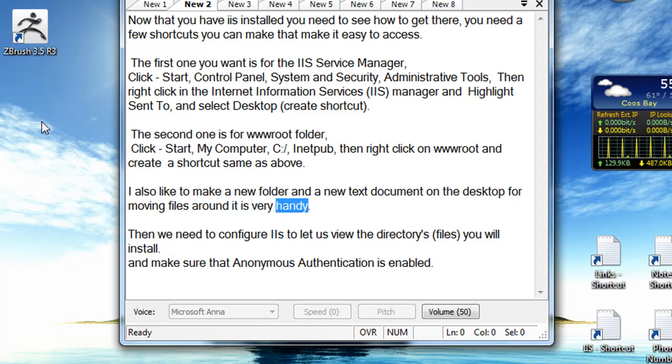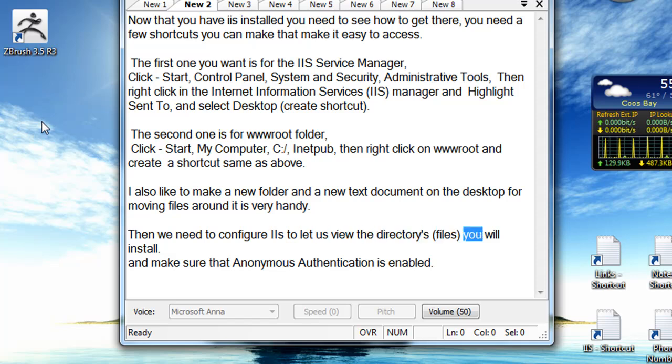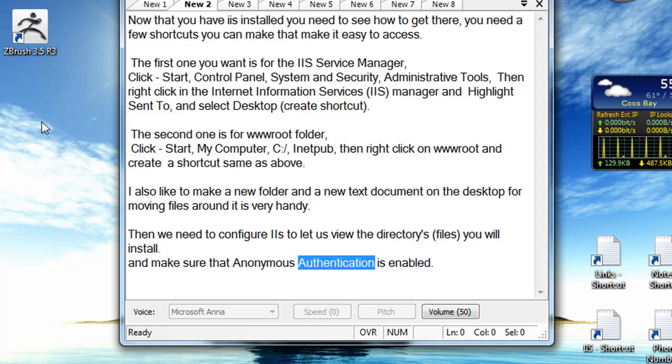Then we need to configure IIS to let us view the directory files you will install, and make sure that anonymous authentication is enabled.